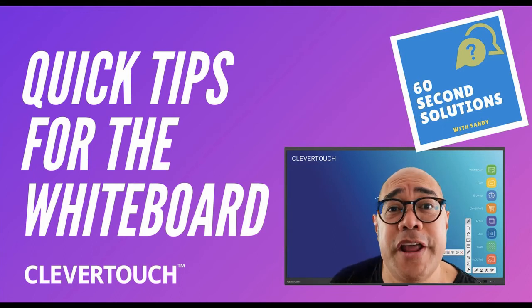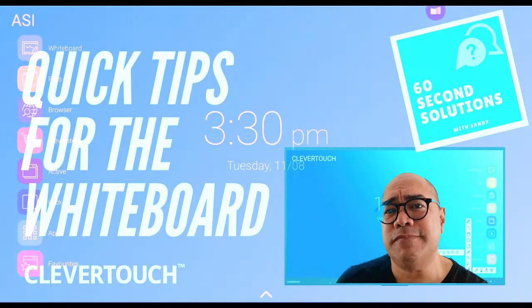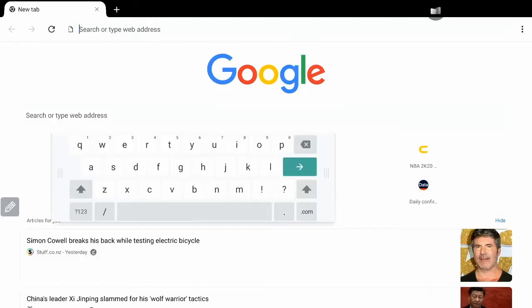Hi, Sandy here for another Solutions in 60 Seconds. How do you get your Clevertouch panel ready for Zoom classroom lessons? This is how.